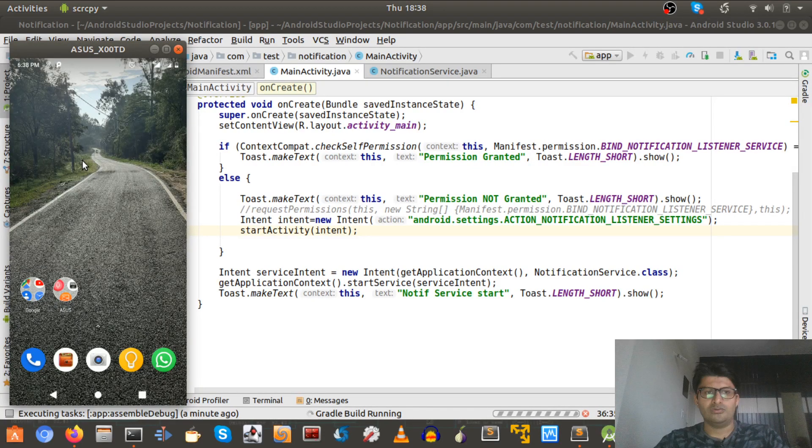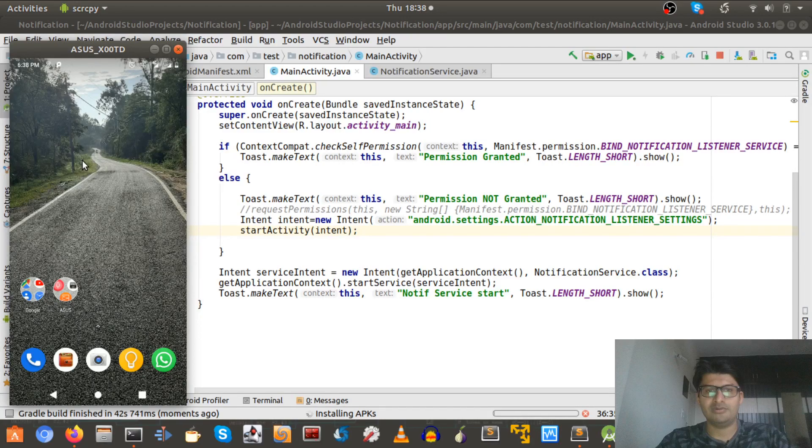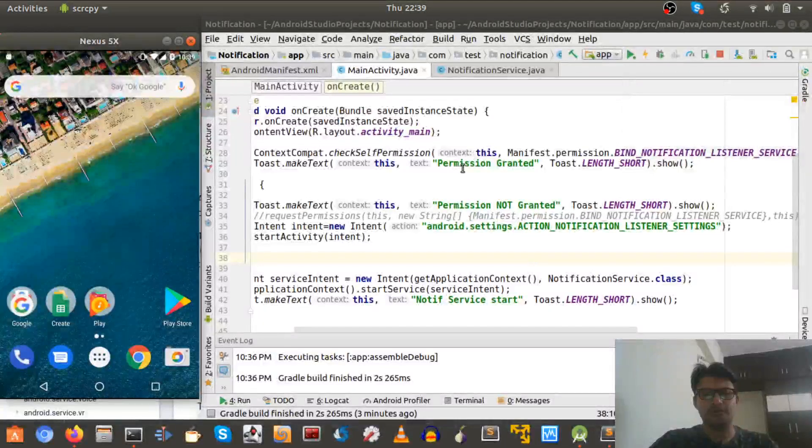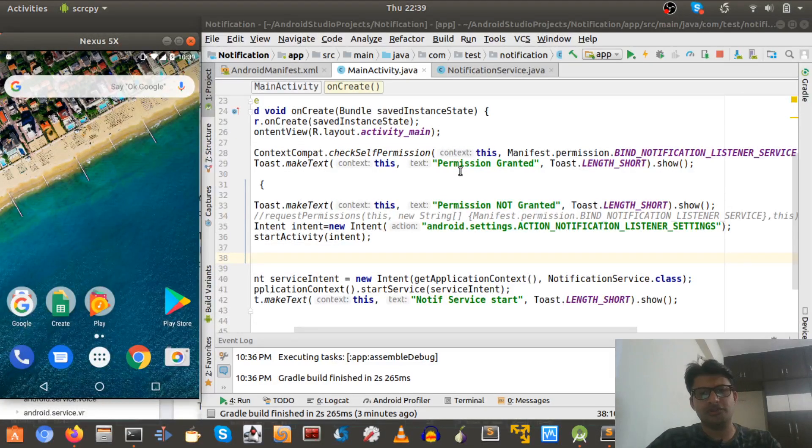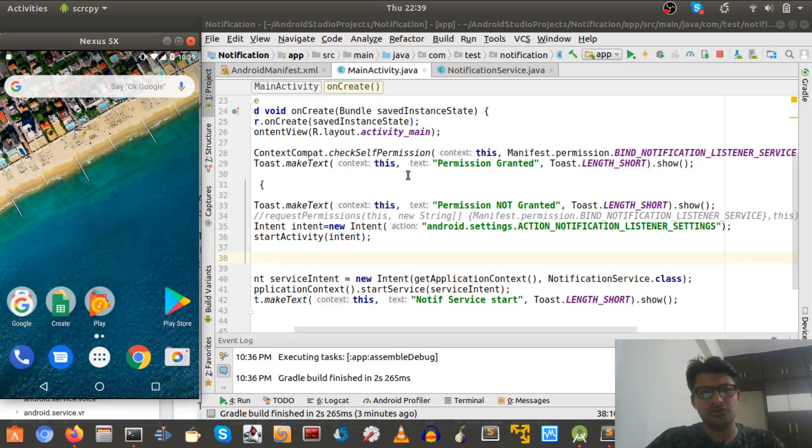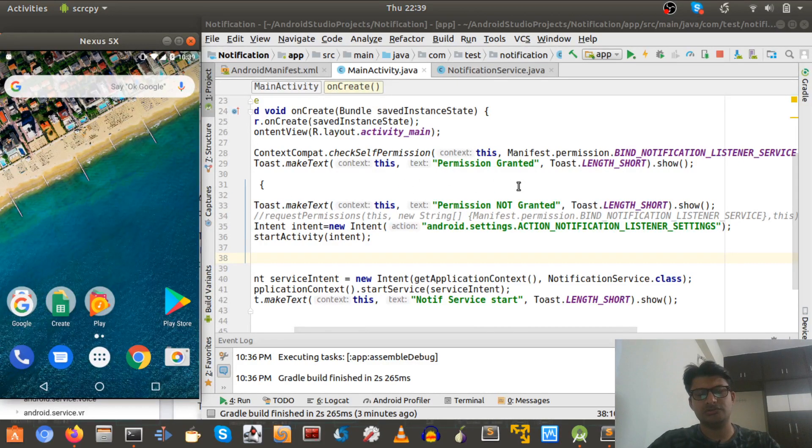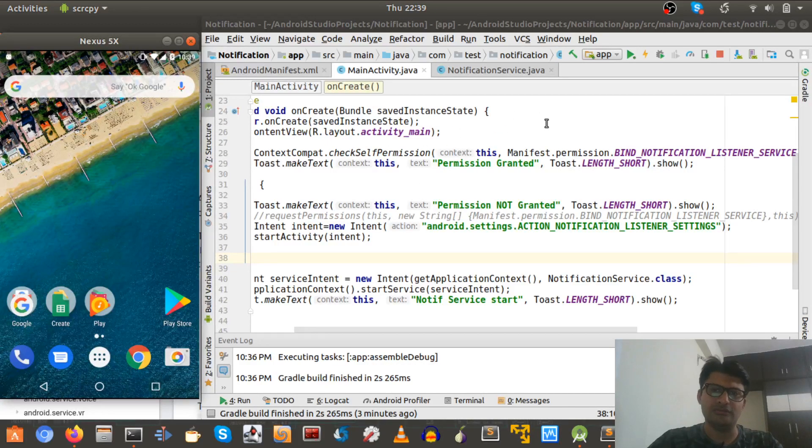Hey, sorry I had to pause the video because of some issues in Android Studio. It was basically a cache issue, so I had to just rebuild the app, restart Android Studio and everything is good to go.